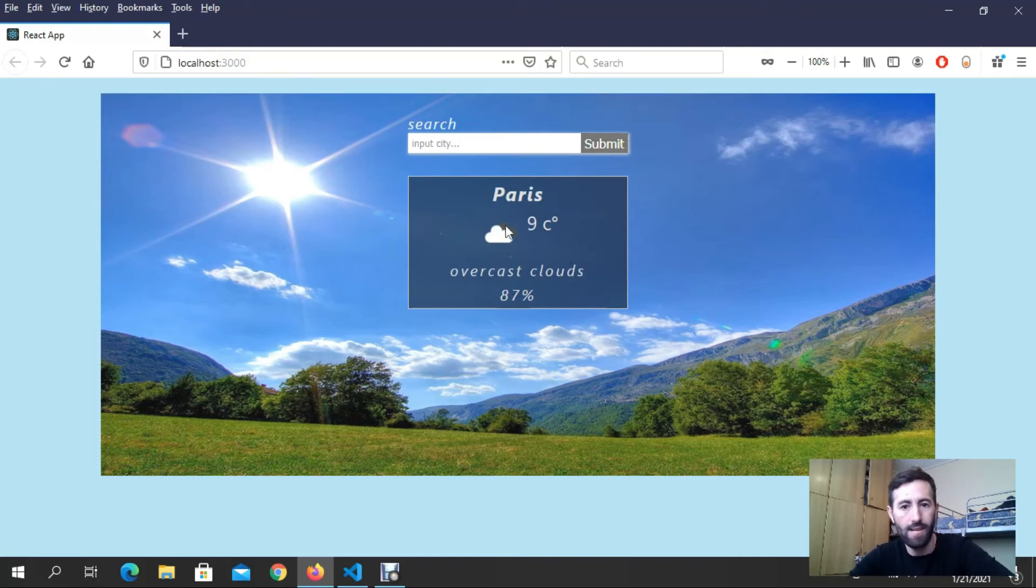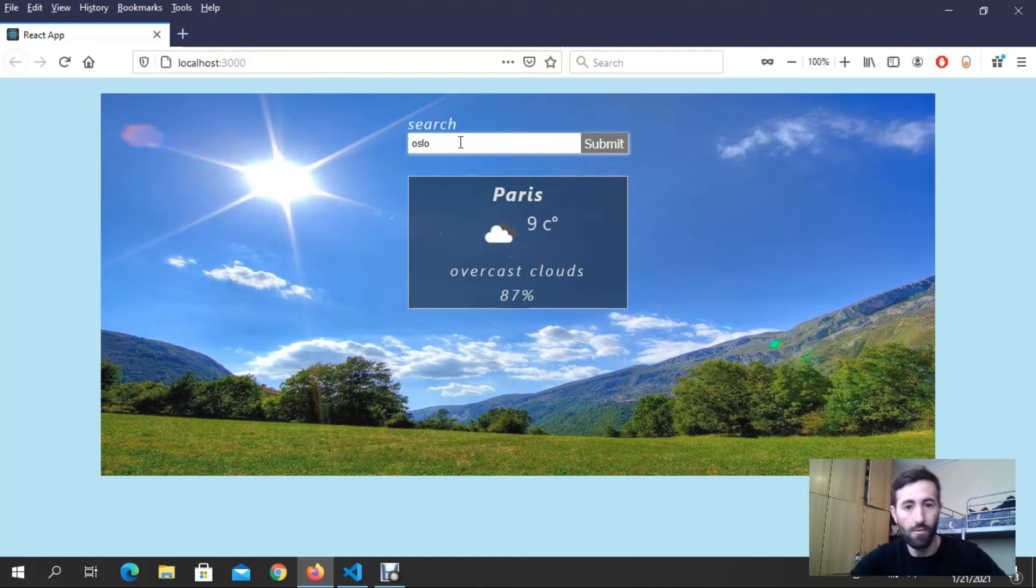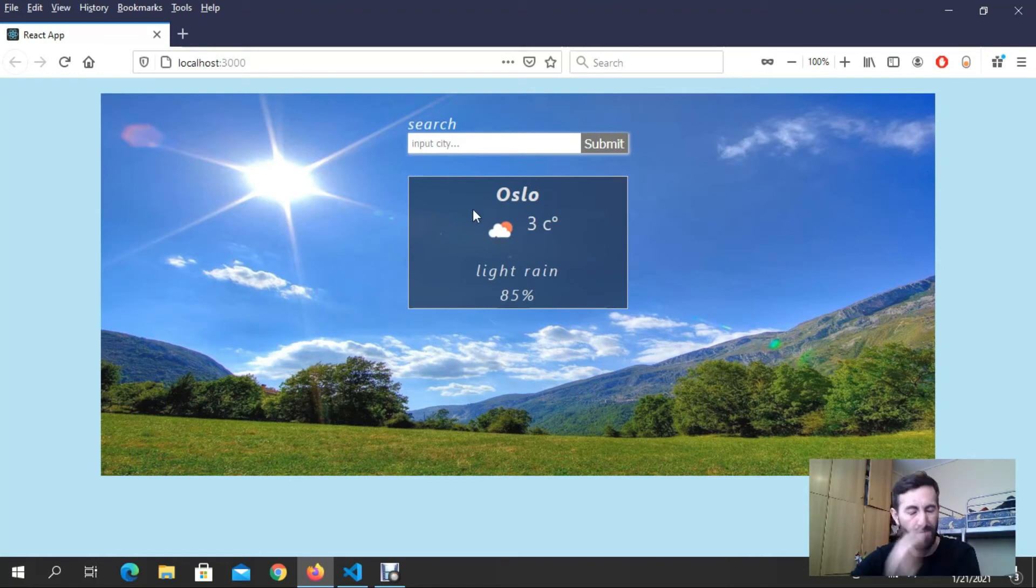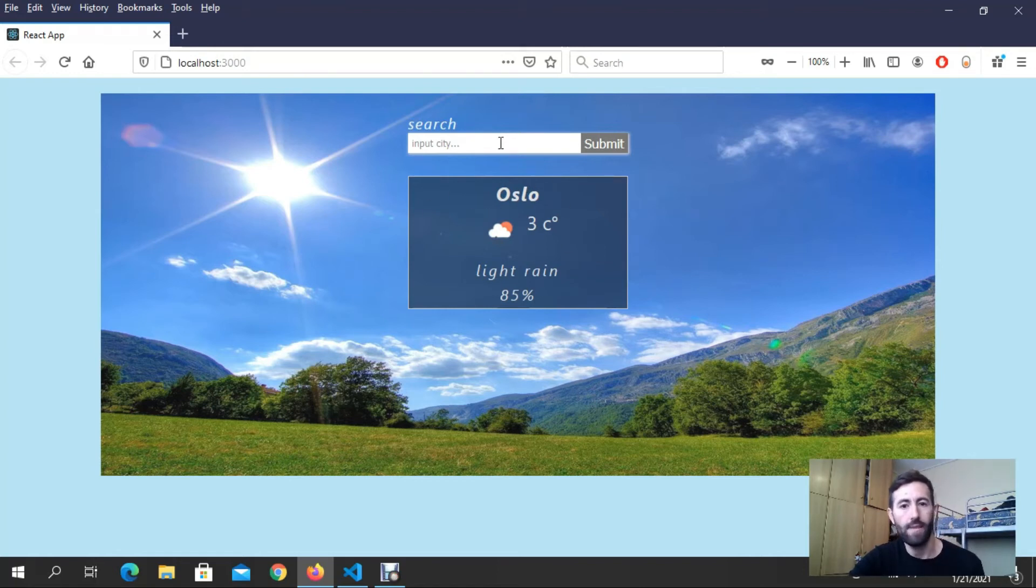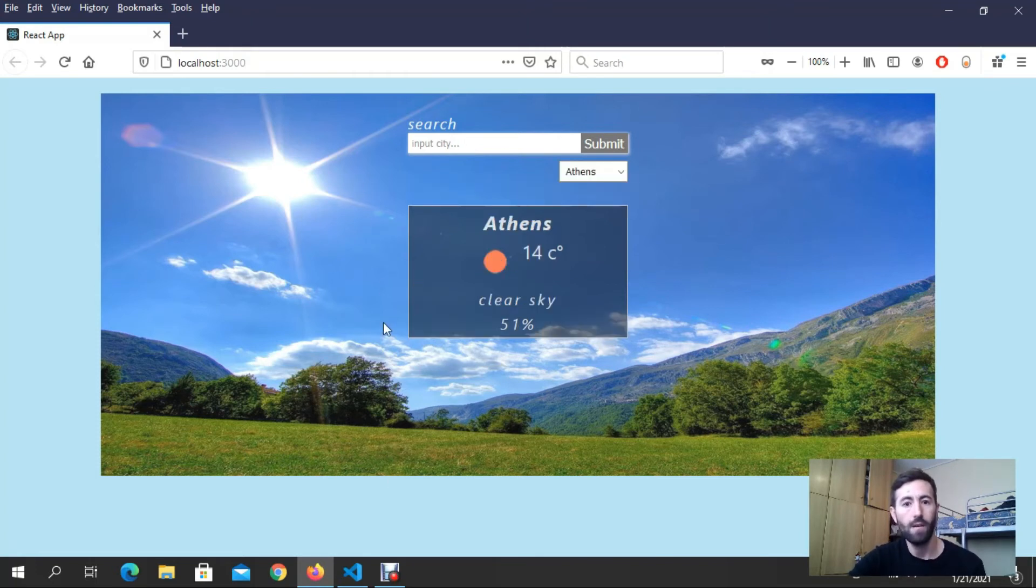And the data about Paris. If I put for example Oslo, which is Norway, I'm just taking the data about Oslo. Right now we got a third option.